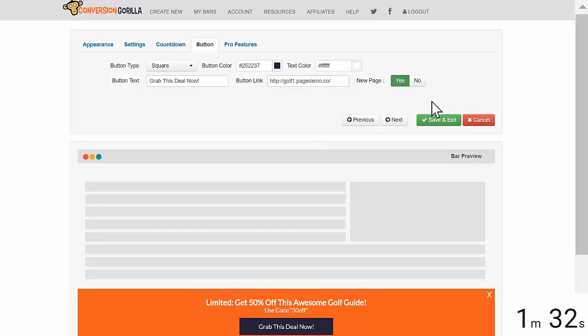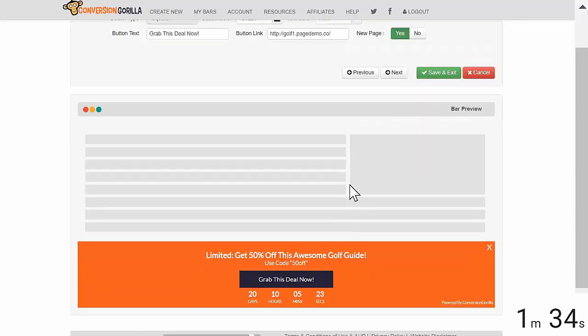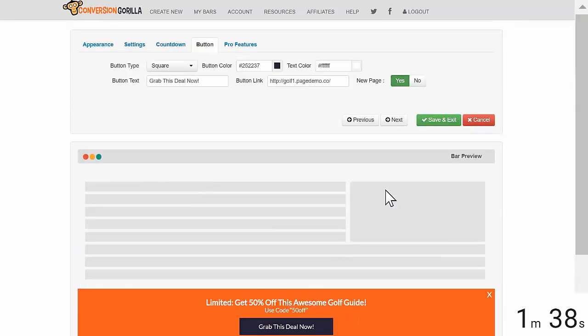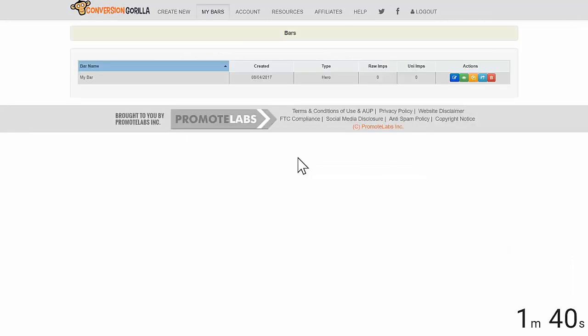As you can see, we've got a live demo showing our gorgeous attention-grabbing conversion gorilla bar right here. I'm happy with that so I'll click Save and Exit and I'll stop the clock. And look how quick that was. Unbelievable.